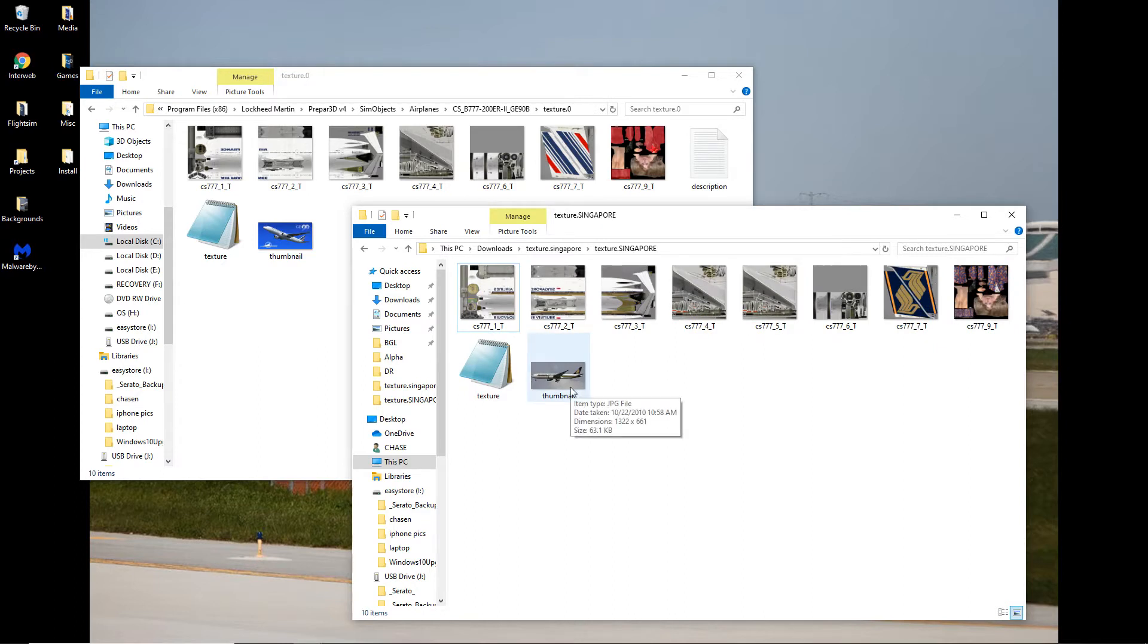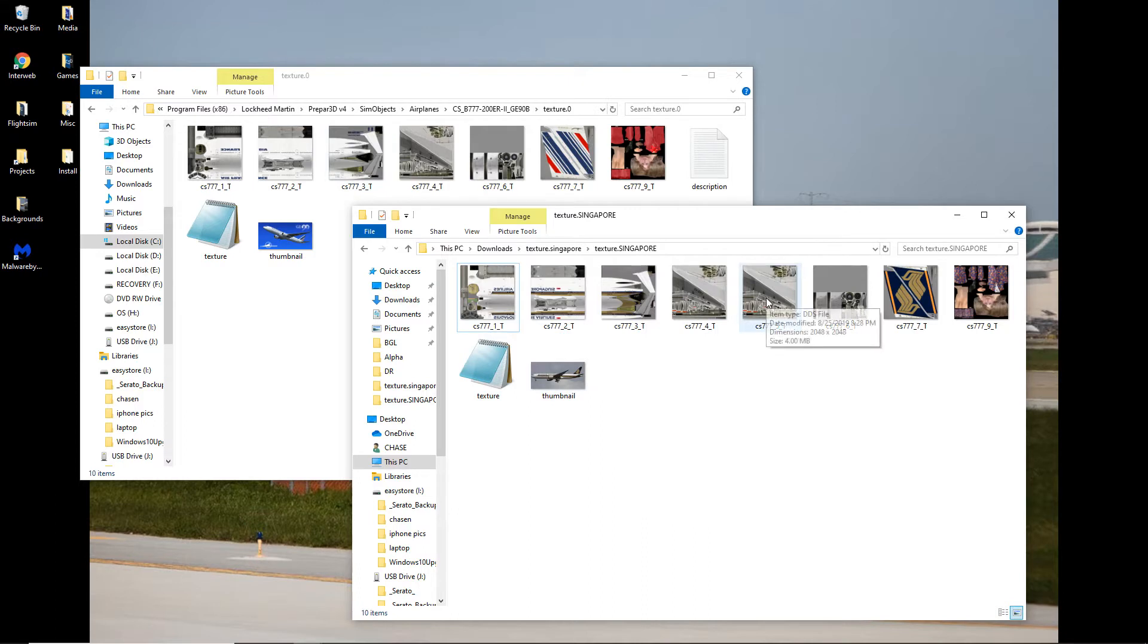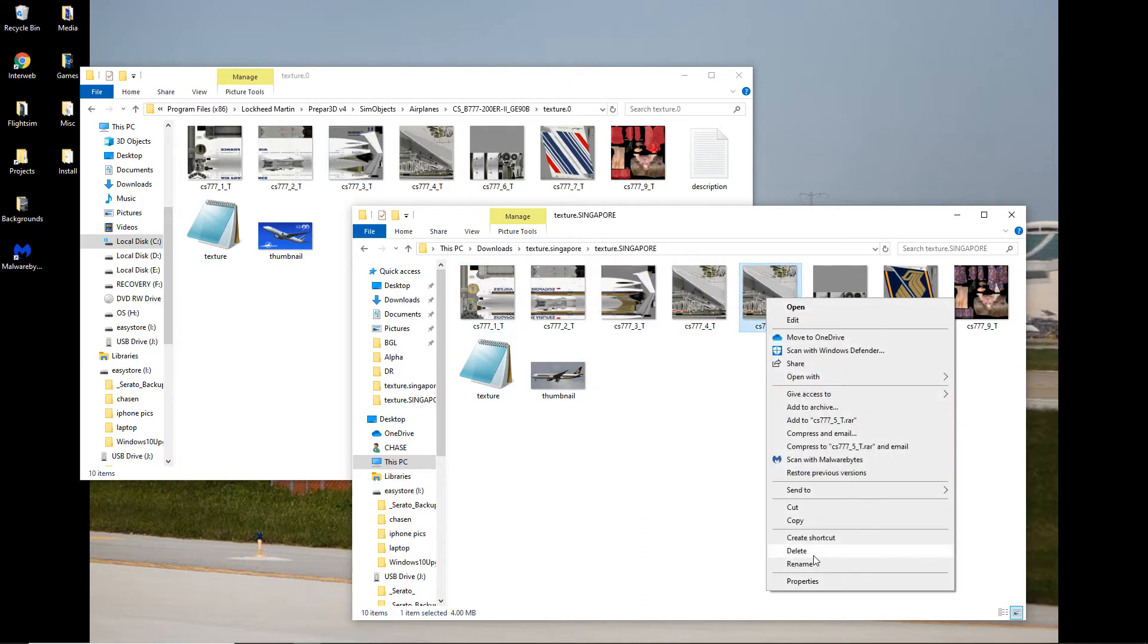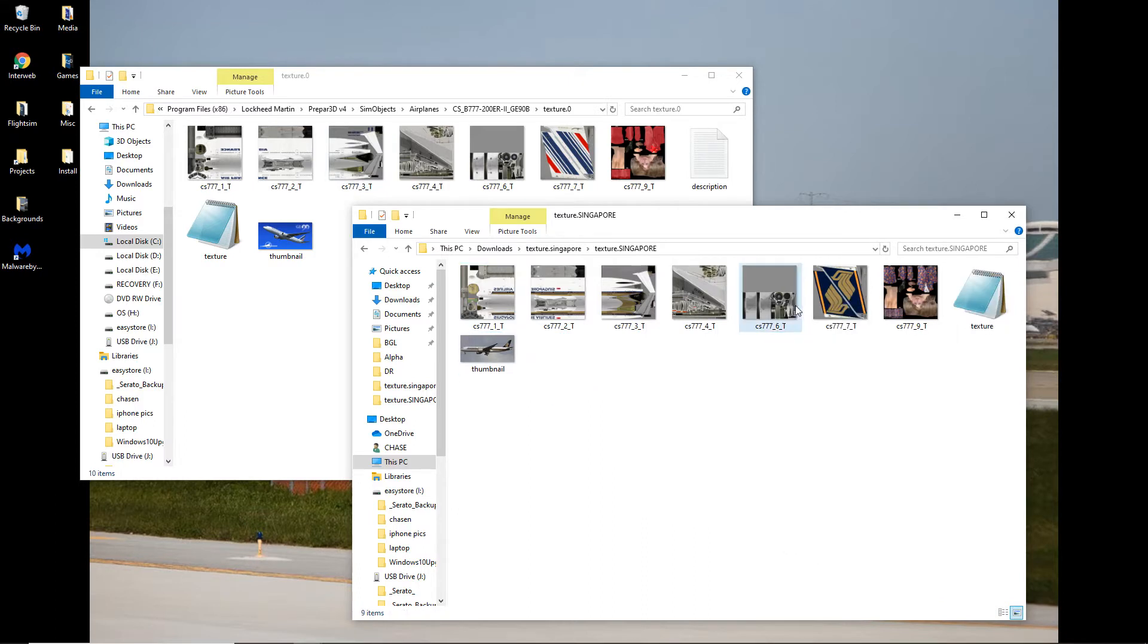So now, let's see, we match up 2, 3, 4, 6, 5, we don't need, 6, 7, okay, cool. So now, the textures are matched up.